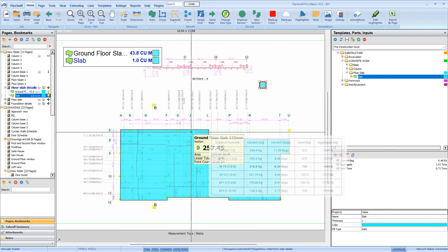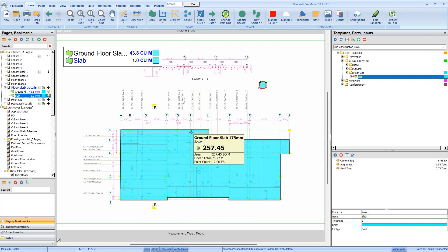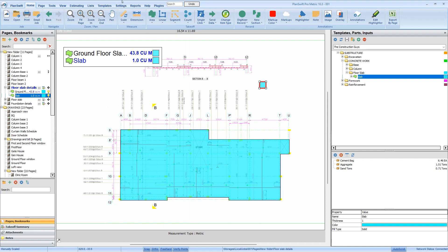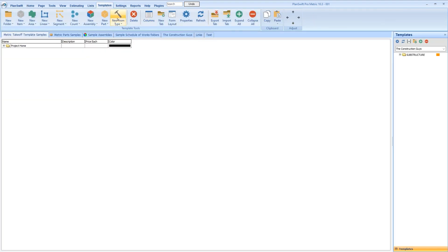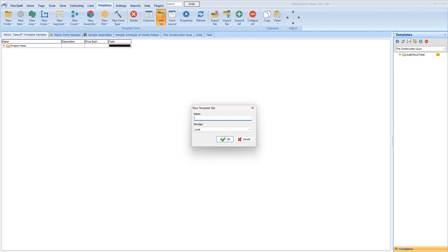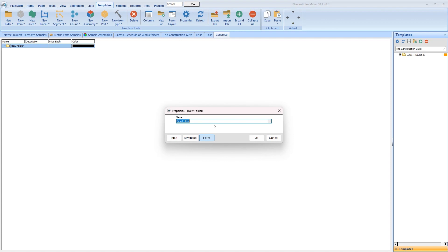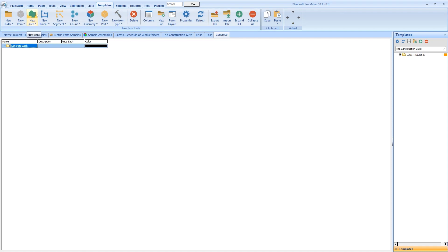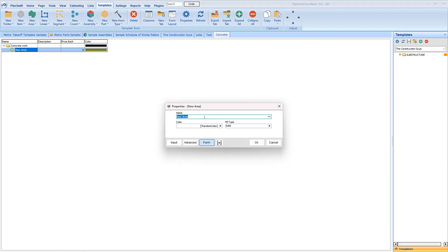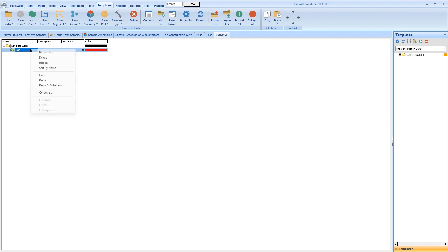Now that we have gotten the total quantity in cubic meters and total number of materials required, let's move on to creating a template which you can use for further work. I'm going to come to template, then new tab. Just name it anything you want — 'Concrete' — and press okay. You can open a new folder which is going to house your template. I'm creating a new folder here called 'Concrete walk', and press okay. Then come here and select new area.